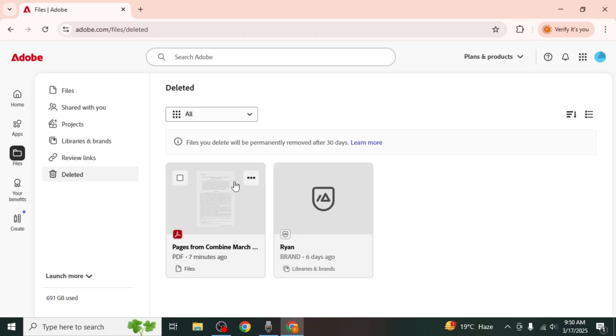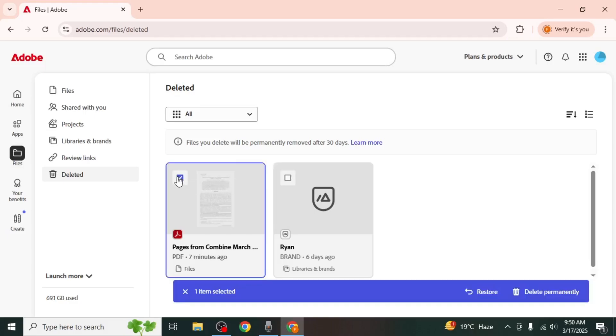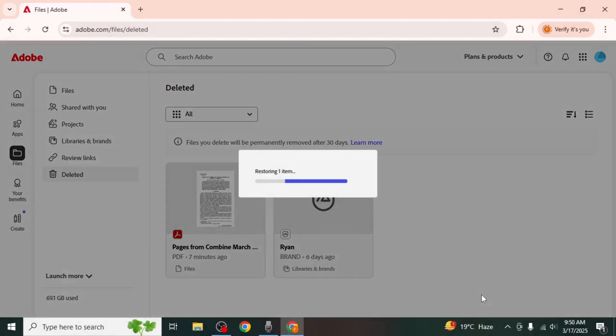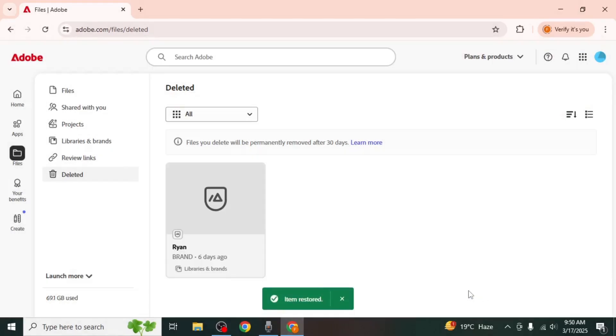If you find the file you want to recover select it and click on the restore option. Once restored the file will reappear in your Adobe Document Cloud and you will also be able to access it through Adobe Scan. And this is how you can recover deleted files from Adobe Scan.